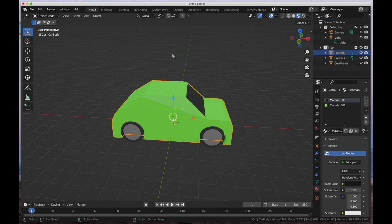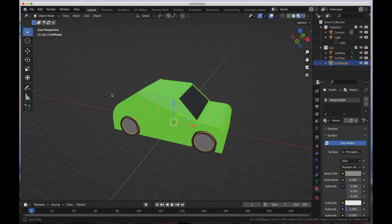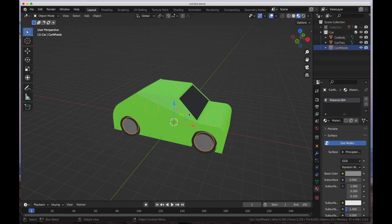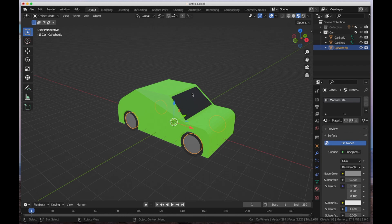This car is made up of several parts. We've got the car collection here — it's made up of the car body, and we've got the tires and the wheels. So there are three parts to this car. If you haven't followed along or haven't determined how to use the Asset Browser, I've done a full video on that — it's in the upper right corner. It is a little bit lengthy, but it does cover the Asset Browser from A to Z.